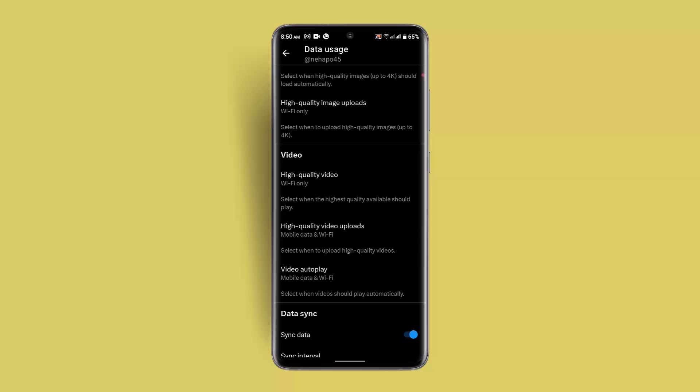These are some of the steps in order to fix your blurry profile picture on your Twitter app. I hope the video is helpful. Make sure to like, share, and subscribe to our channel. Thank you for watching. See you in the next video.